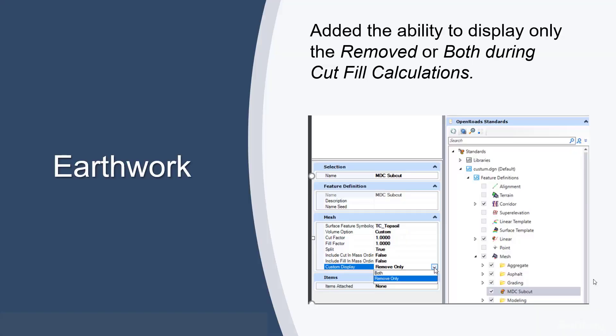We've made a small change in earthwork in that we've added the ability to display only the removed or both during cut fill calculations. This is to help some of our customers deal with more complex earthwork situations.